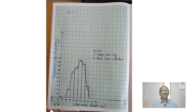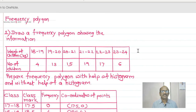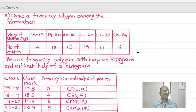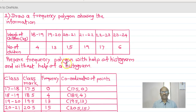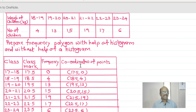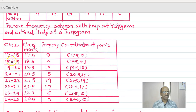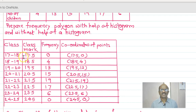Now the next problem: draw a frequency polygon showing the following information. The weight of the children in kg: 18 to 19 — number of children is 4; 19 to 20 — 13; 20 to 21 — 15; 21 to 22 — 23; 22 to 23 — 17; 23 to 24 — prepare the frequency polygon with the help of the histogram and without the help of the histogram. One thing to note is that the classes are already continuous, therefore we do not need to make the classes continuous. The first additional class is 17 to 18, and we list the class marks, frequencies, and their corresponding points.